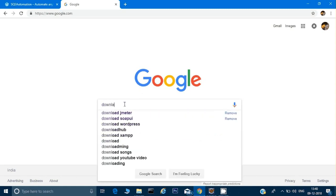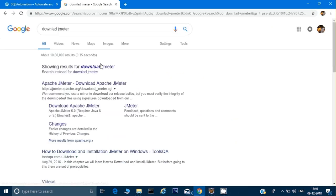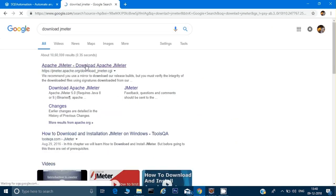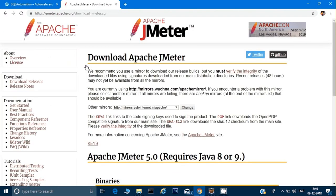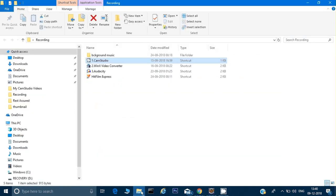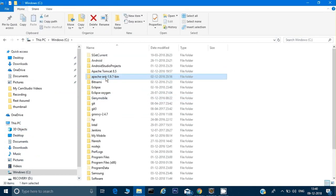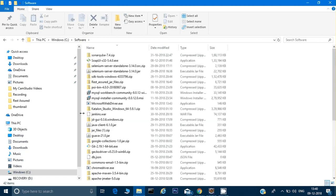To get started, you can just type 'download JMeter' and it will show you the first link. Click on that and the current version is 5.0. You can download the binaries by clicking on that.